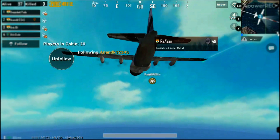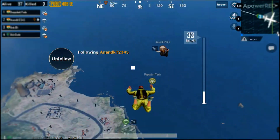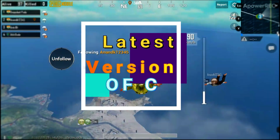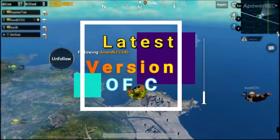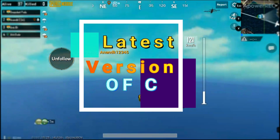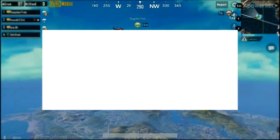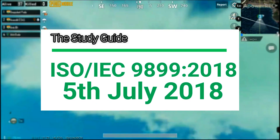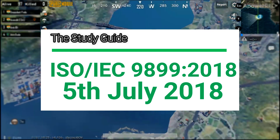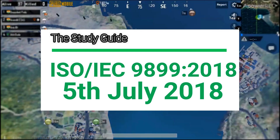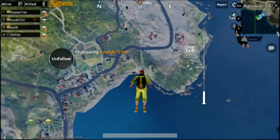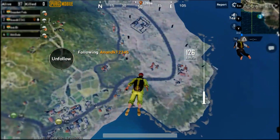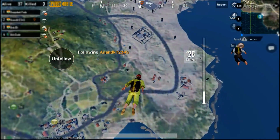The latest version of C is ISO/IEC 9899 of 2018, launched on 5th July 2018, which we commonly call C17 and C18.